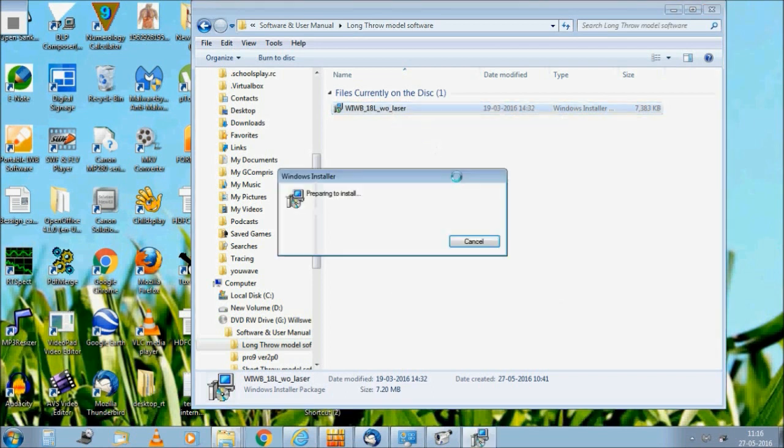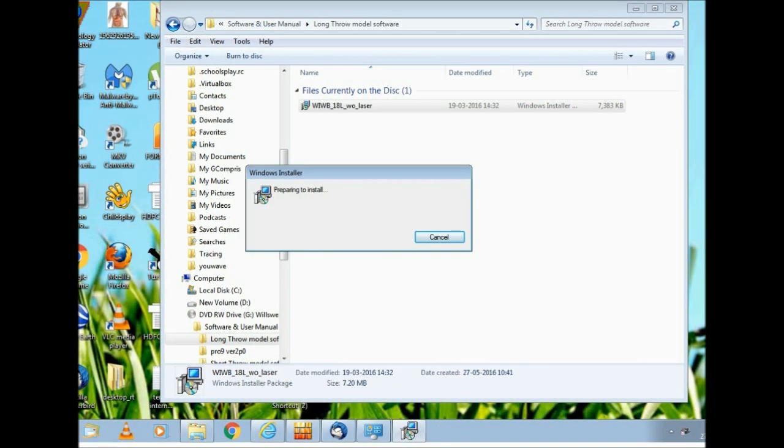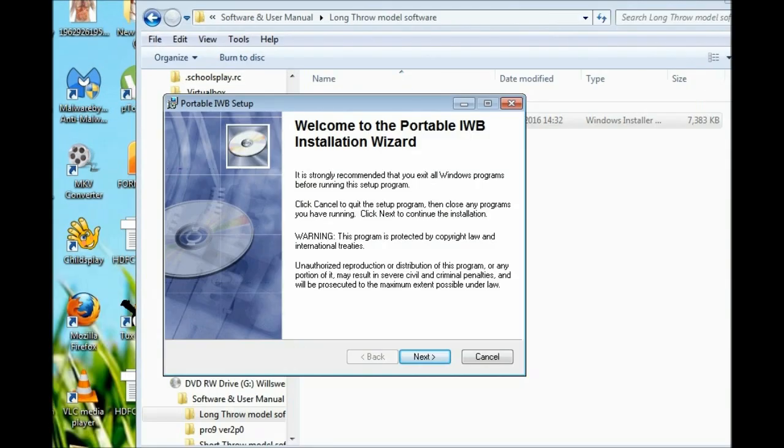You can either install it or run as administrator. Click next.